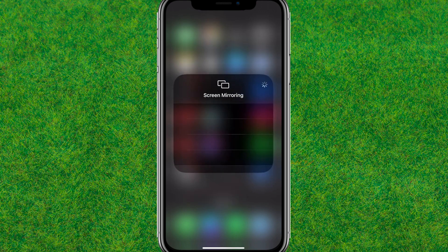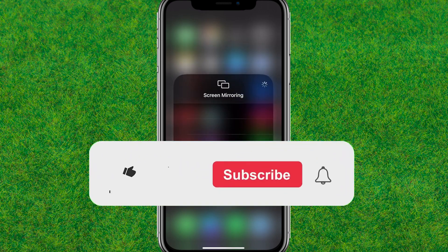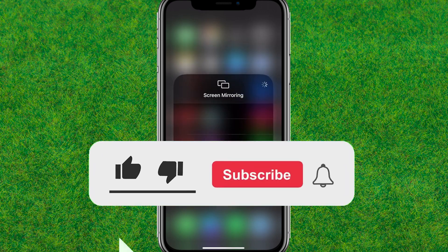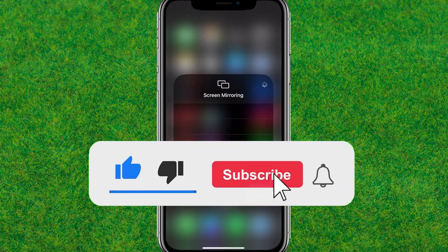So guys, this is how you can do it. If you found this helpful, make sure to like and consider subscribing. I'll see you in the next one.